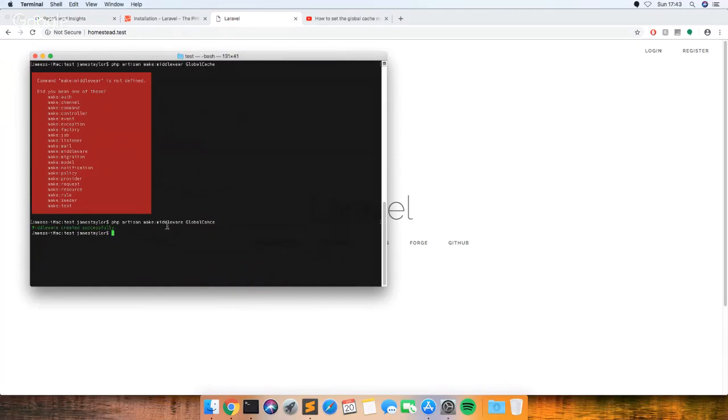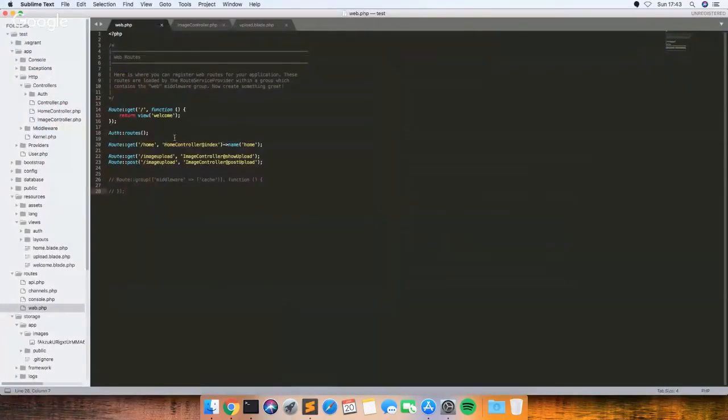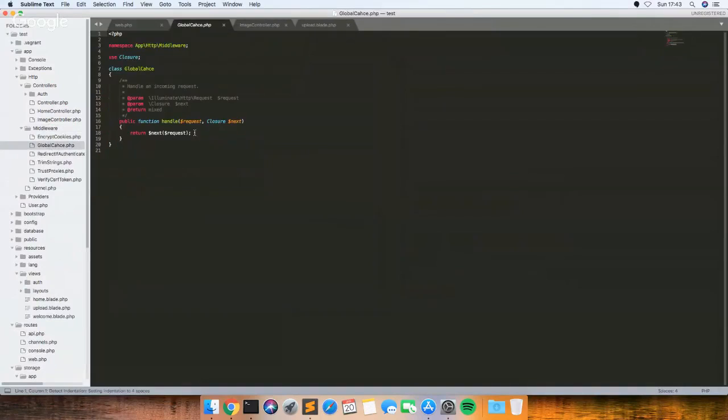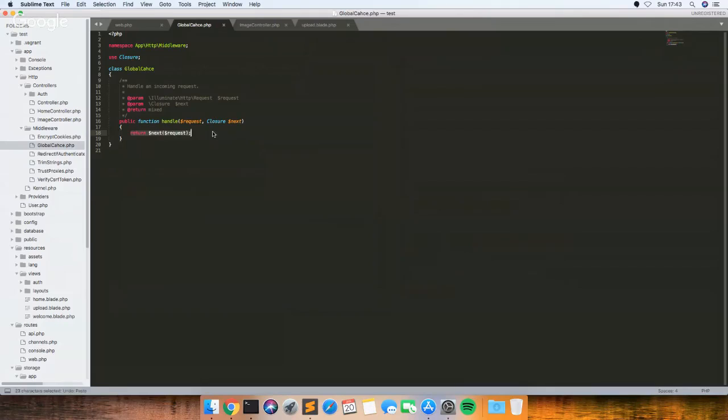I must have been spelling it wrong. So that should have created a new middleware. So this is the middleware here. And then if you replace this here...